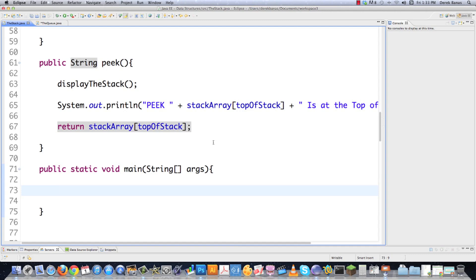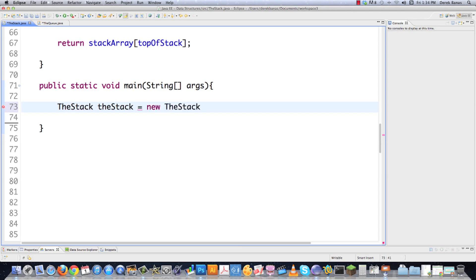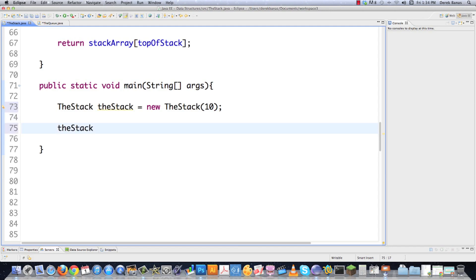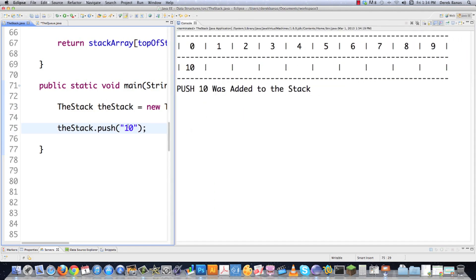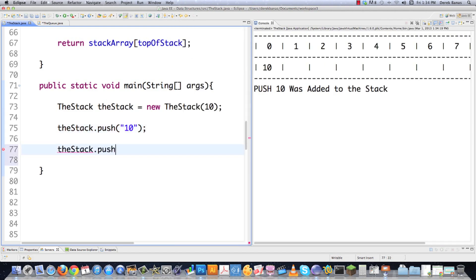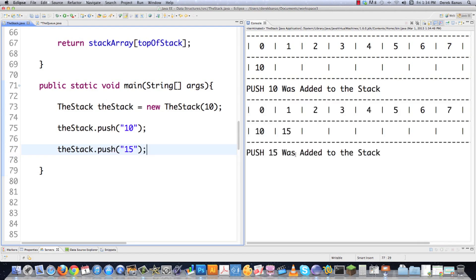I want to jump down into main and do some tests so you can see exactly what a stack looks like as we're using it. I'll create a new stack called the stack, set to have 10 spaces. If I push a 10 onto the stack and execute, you can see here is the stack with 10 spaces, and 10 was added to the stack. If I push another item — say 15 — you can see 15 was added right next to it, and a message was printed.